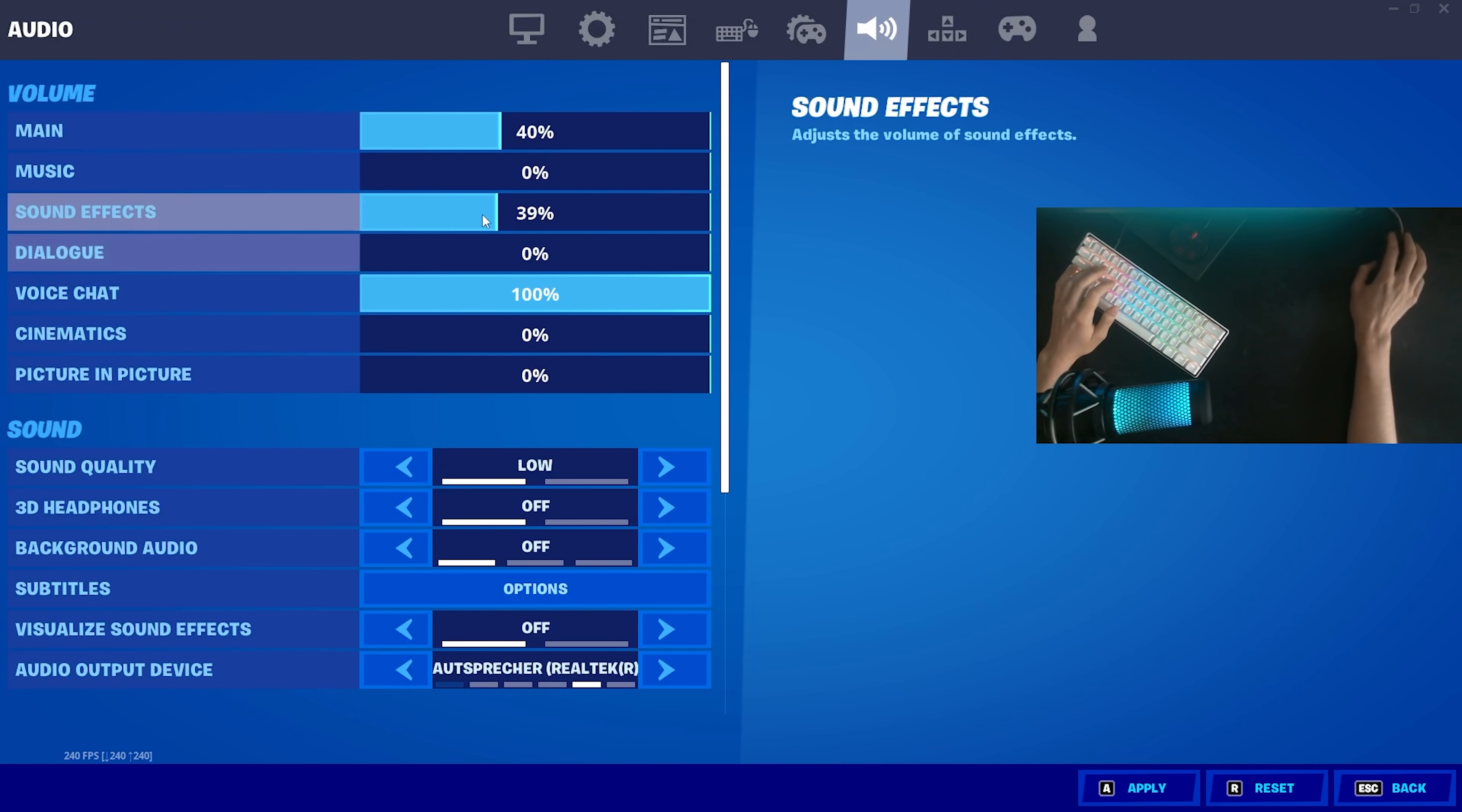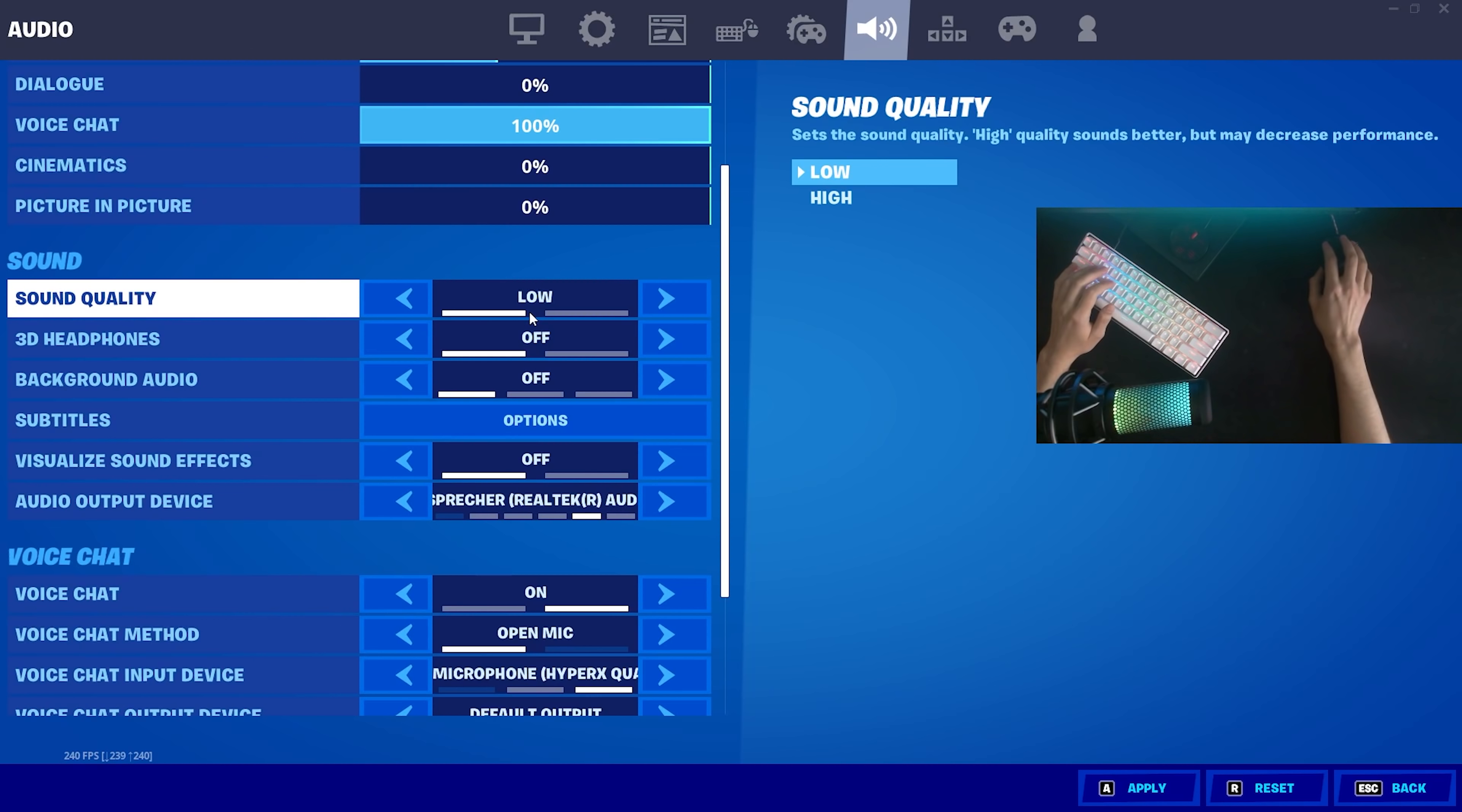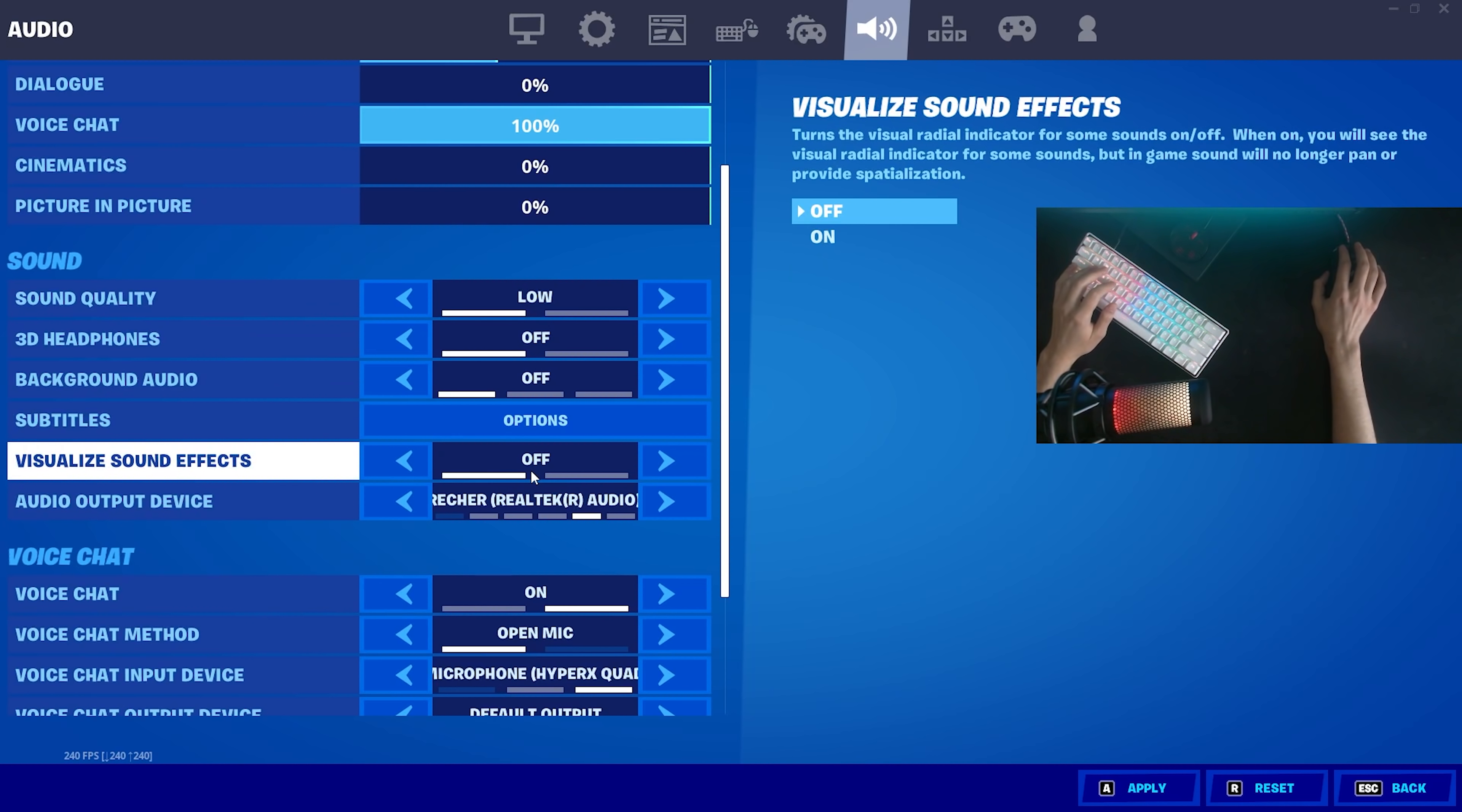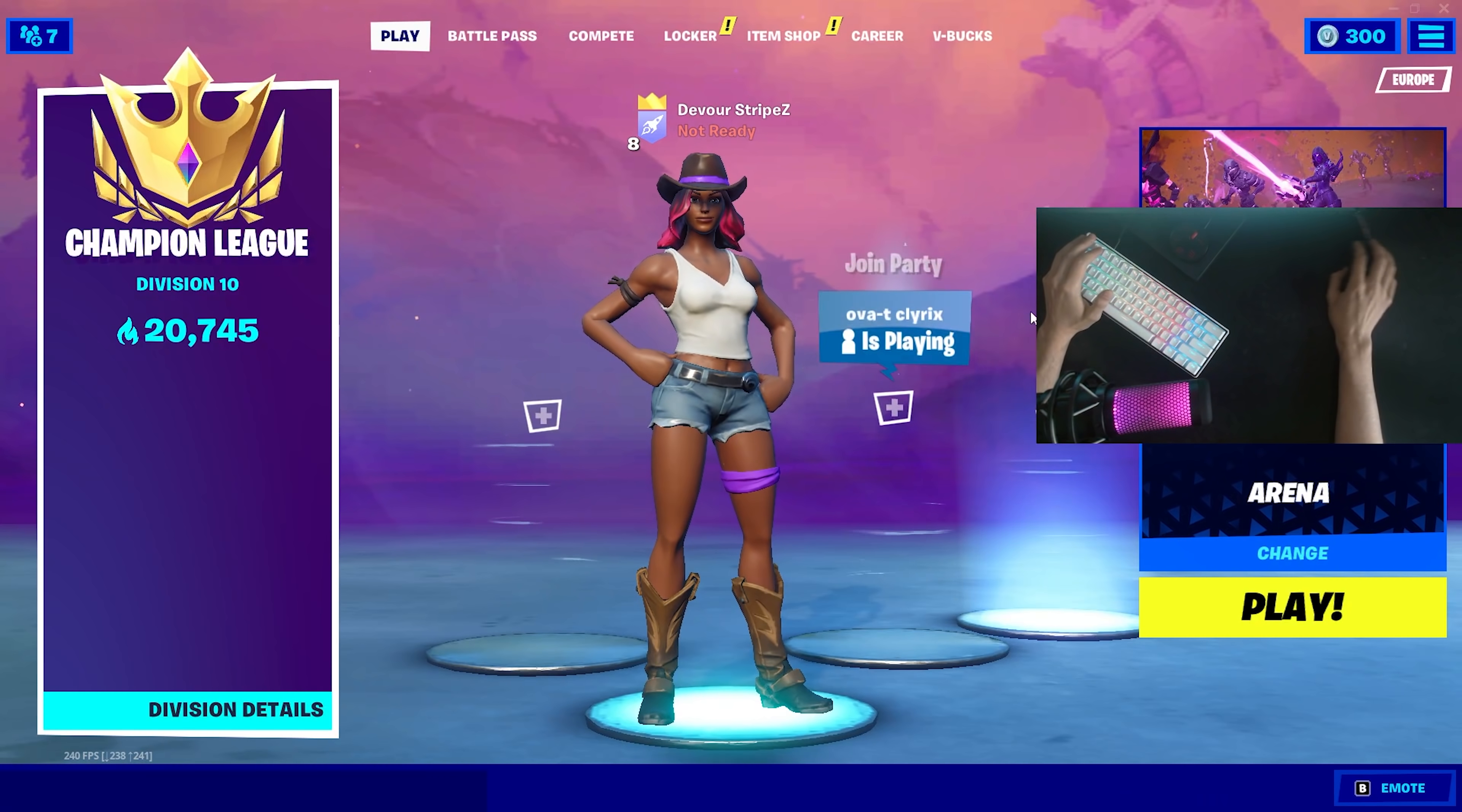As mentioned on every single optimization guide guys, always put your sound quality on low as well. Because if you get it on high, you can actually get some additional stutter. Epic Games employees themselves confirmed this. Also put your visualized sound effects feature here on off because you don't need it. You can just listen for yourself. It's going to put a workload onto your game. With that said, just apply those settings here real quick. You already applied it.